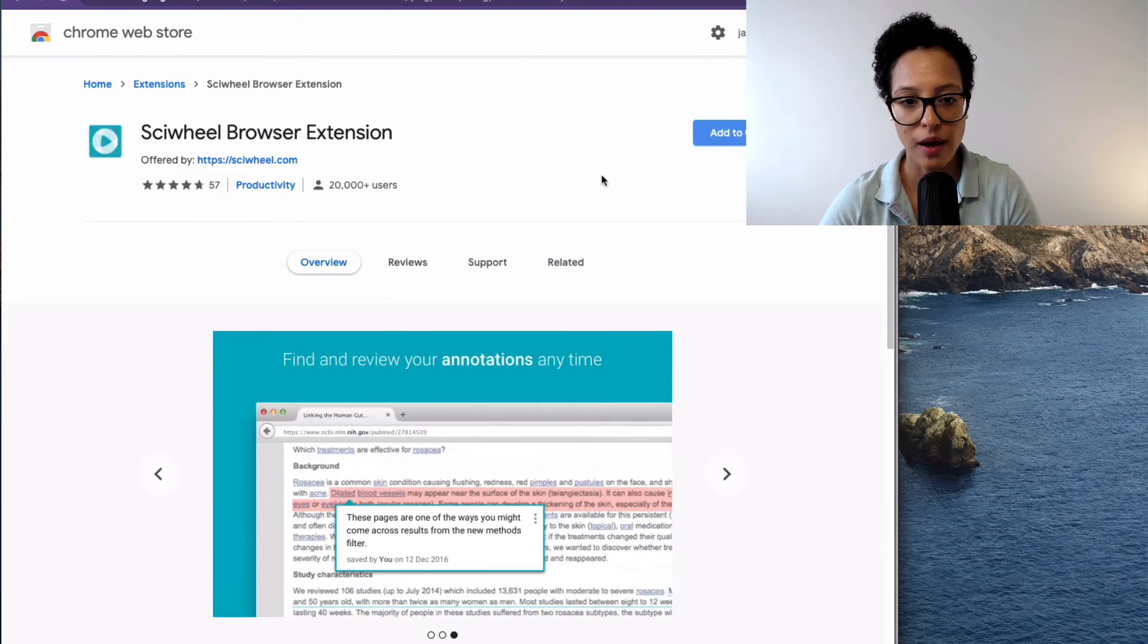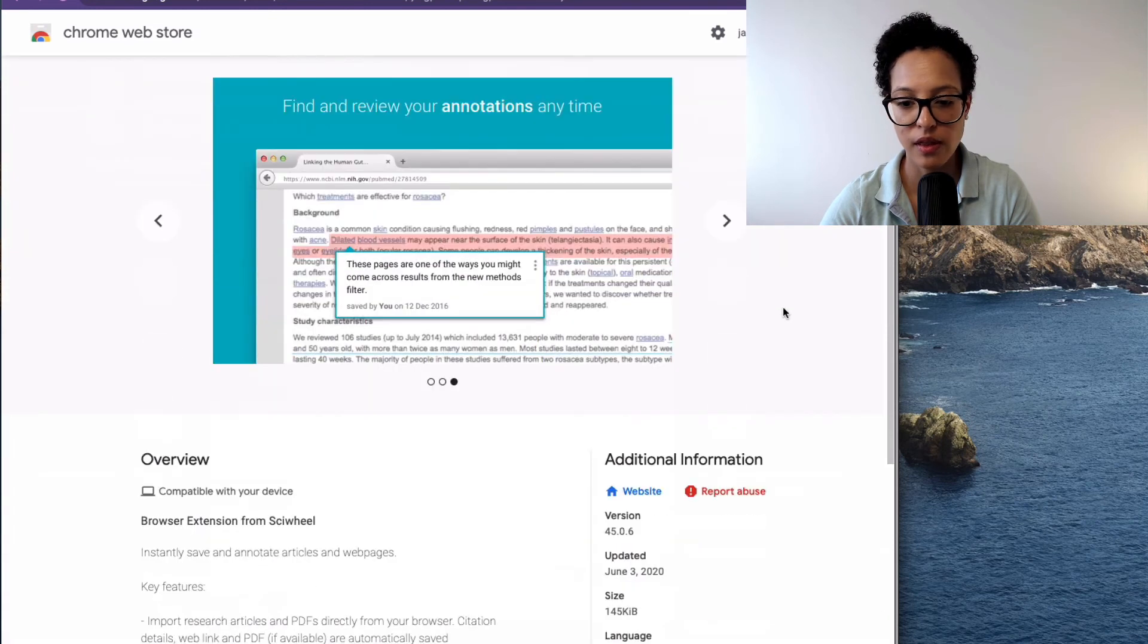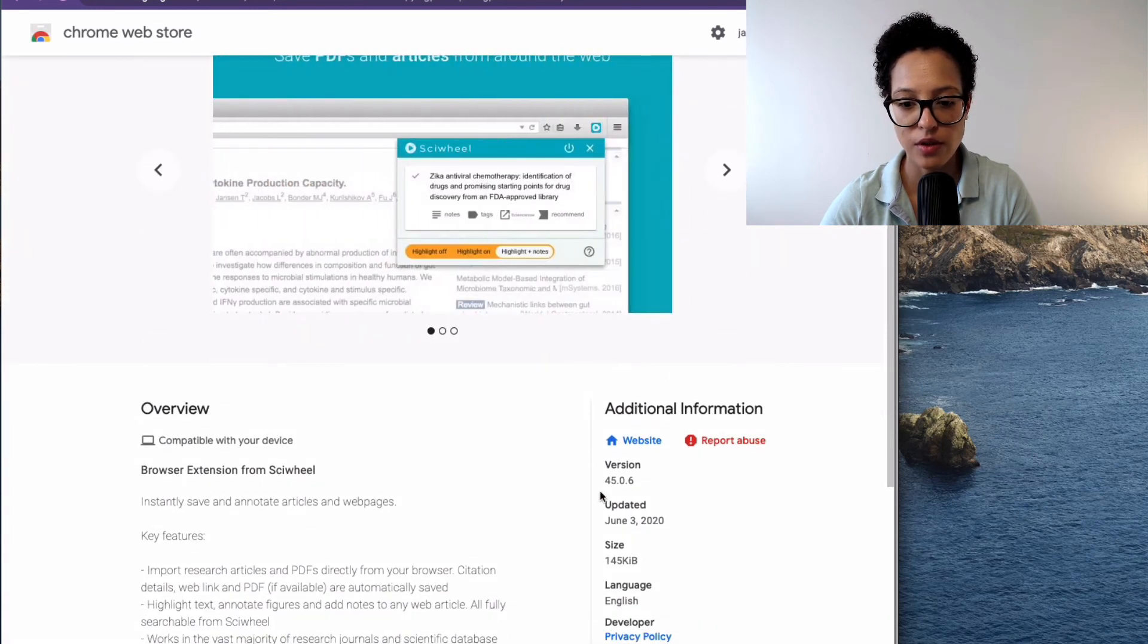Then Cywheel Browser extension also looks really interesting, plus 20,000 users, also updated June 3, 2020.